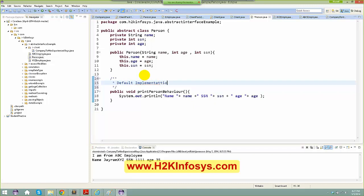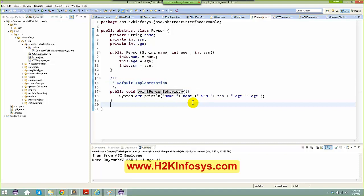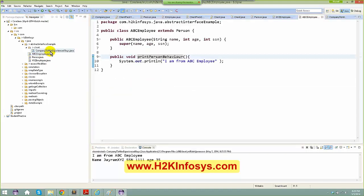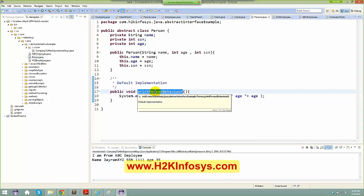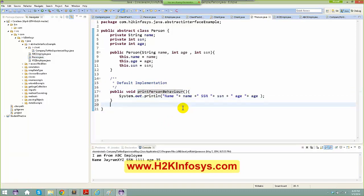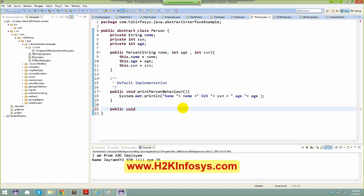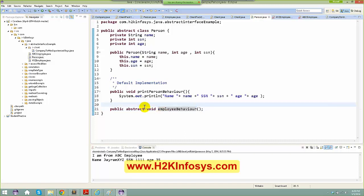A method with default implementation means if anyone invokes it on their reference without having overridden it, they'll get the default behavior. Now I want to add one more abstract method — 'public abstract void employeeBehavior()'. I'm making it abstract because I want subclasses to provide their own implementation, not the superclass.